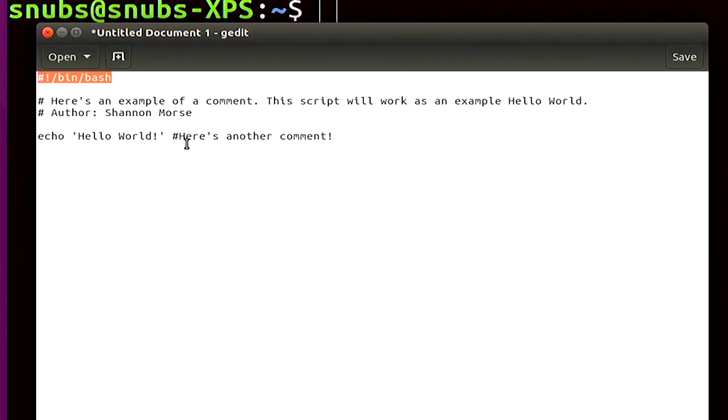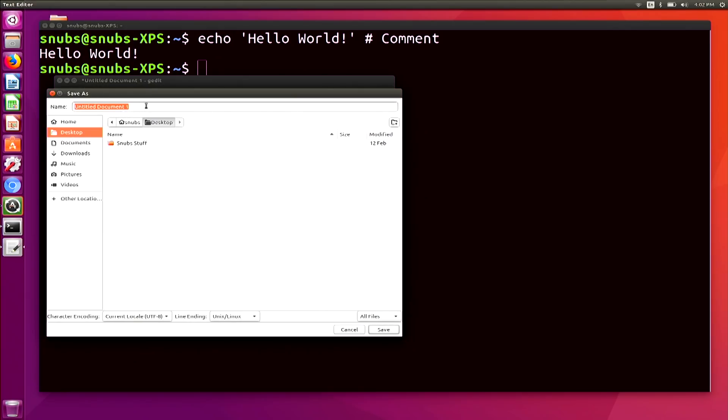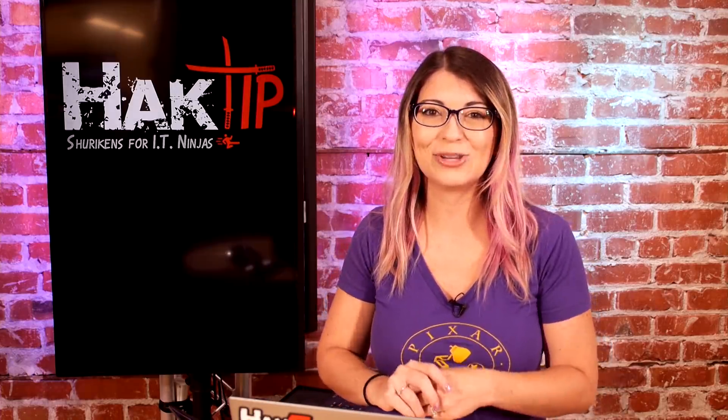So now go ahead and save your gedit file on your desktop or wherever you want to save it. I don't really care because we will change it in the future. I'm going to save it on my desktop and I'm going to call it hey world. And you'll notice that I don't change anything else. It's just a text file. Okay, so before we get into executing, let's go ahead and take a quick break to thank our sponsor.